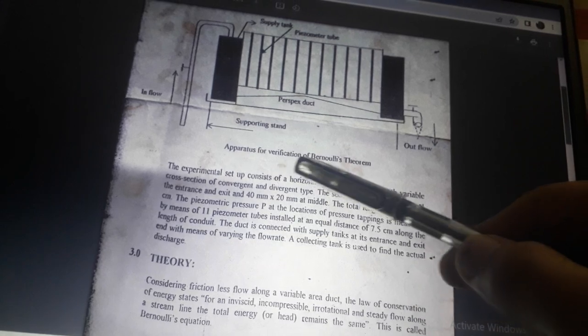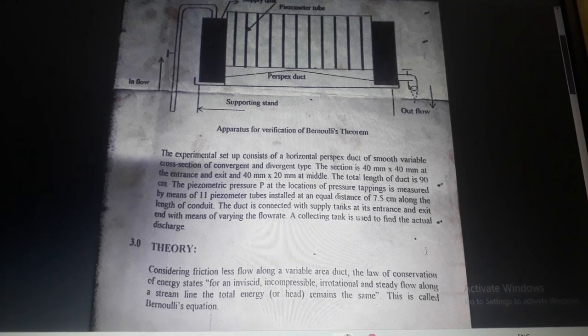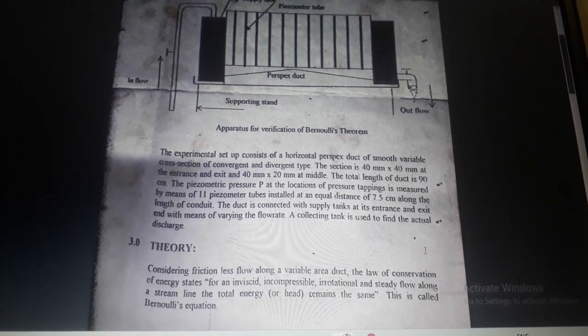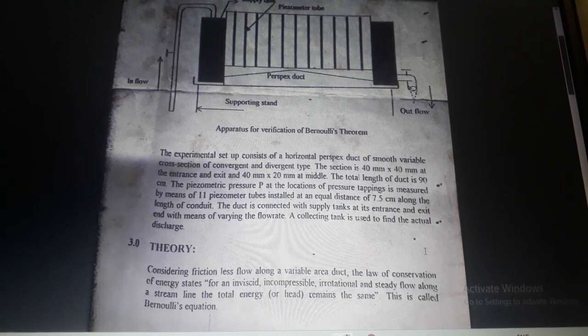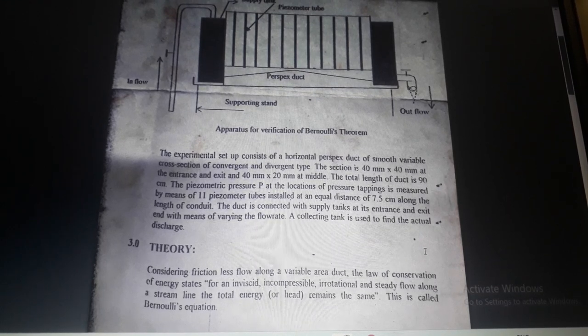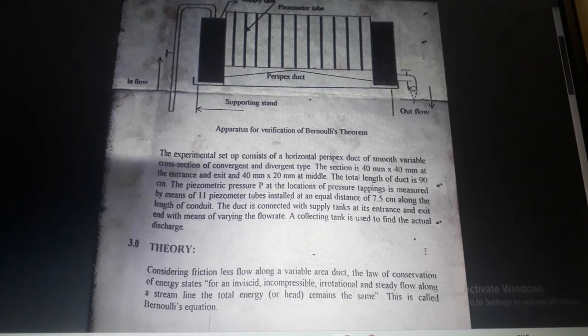The apparatus for verification of Bernoulli's theorem consists of a horizontal perspex duct of smooth variable cross-section with converging and diverging sections. The section is 40 mm × 40 mm at the entrance and exit, and 40 mm × 20 mm at the middle. The total length of the duct is 90 cm. Piezometric pressure is measured by 11 piezometric tubes installed at equal distances of 7.5 cm along the length of the conduit.